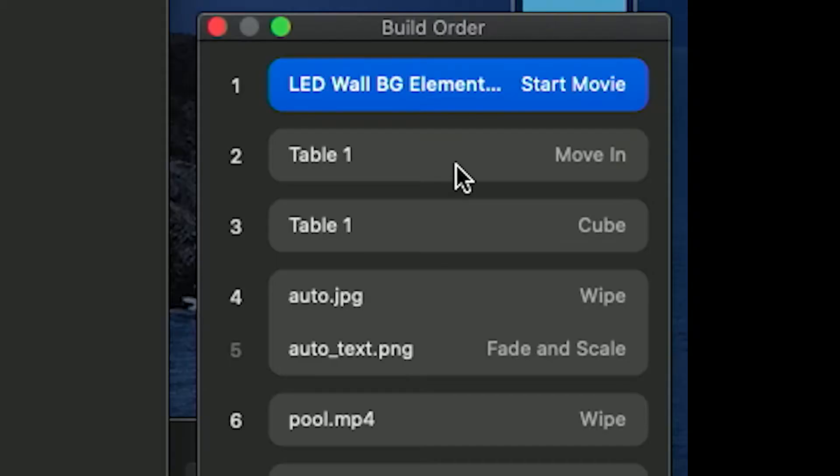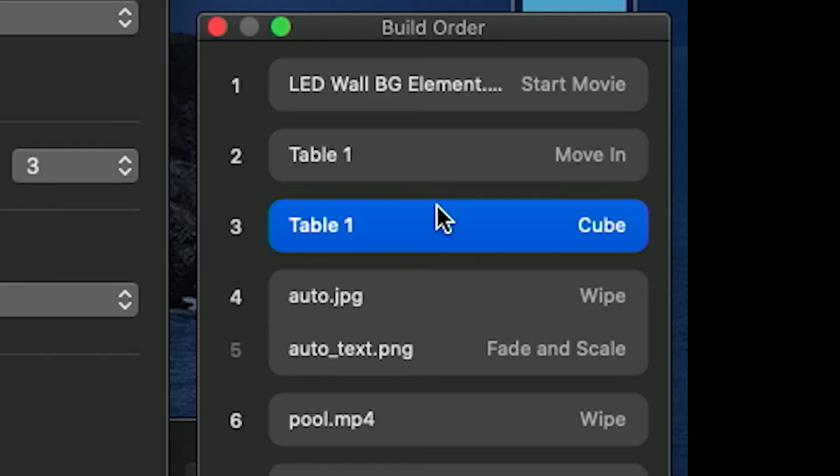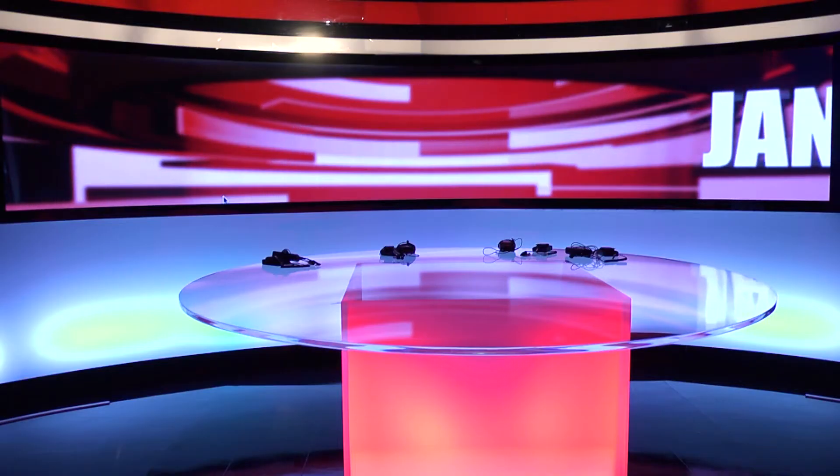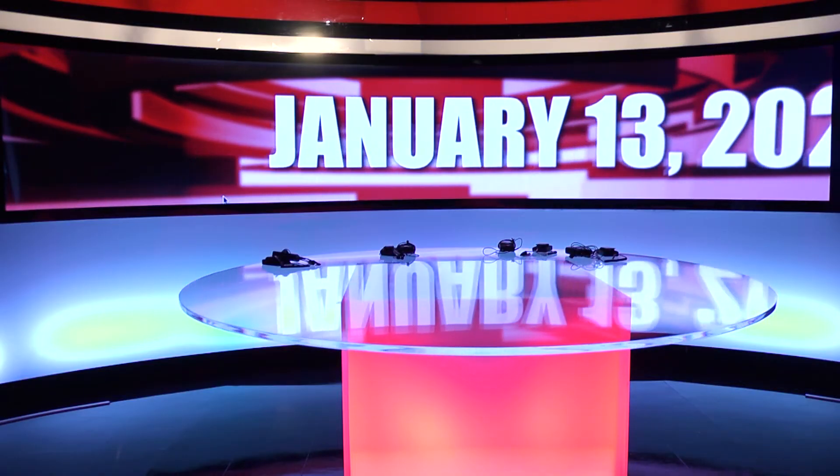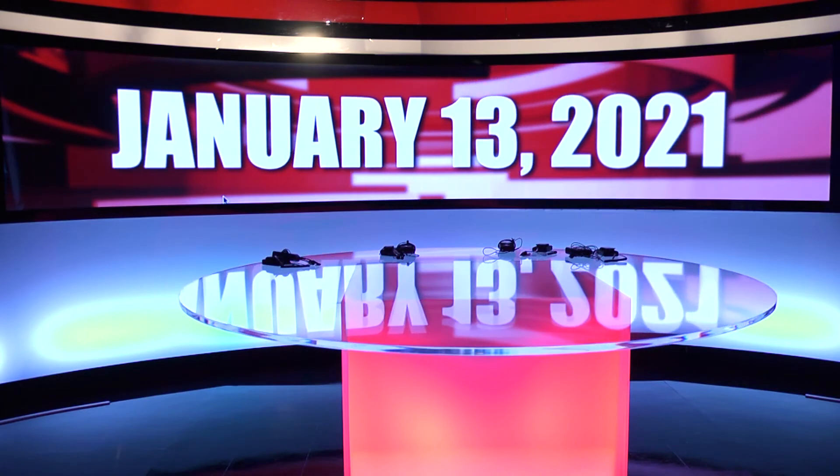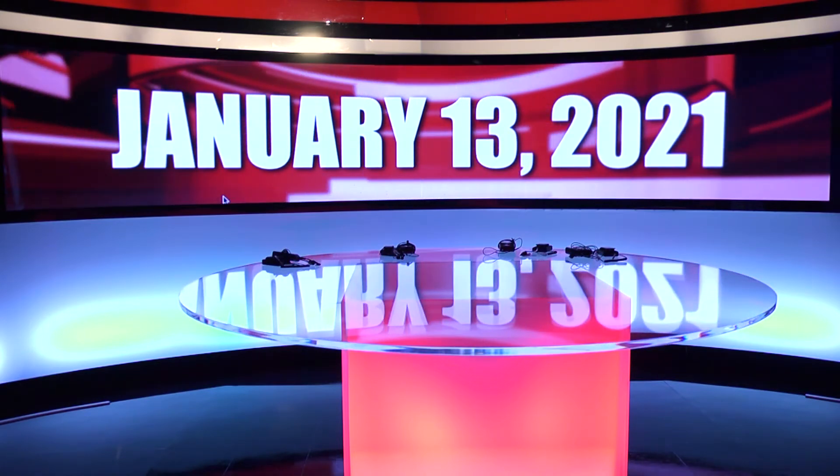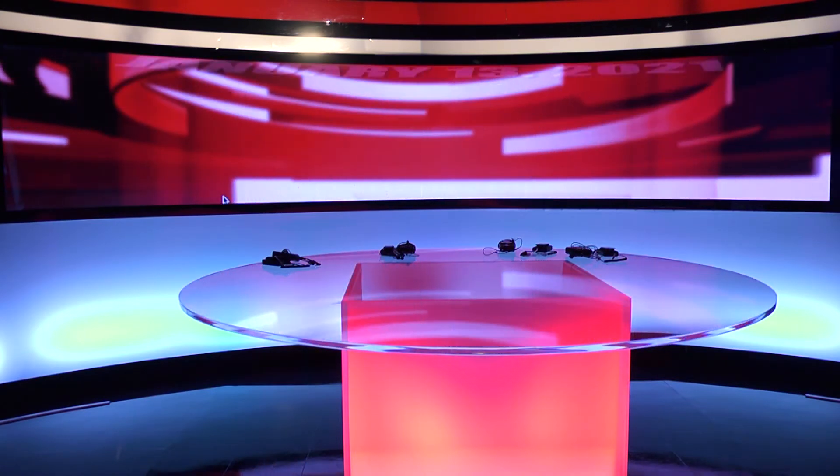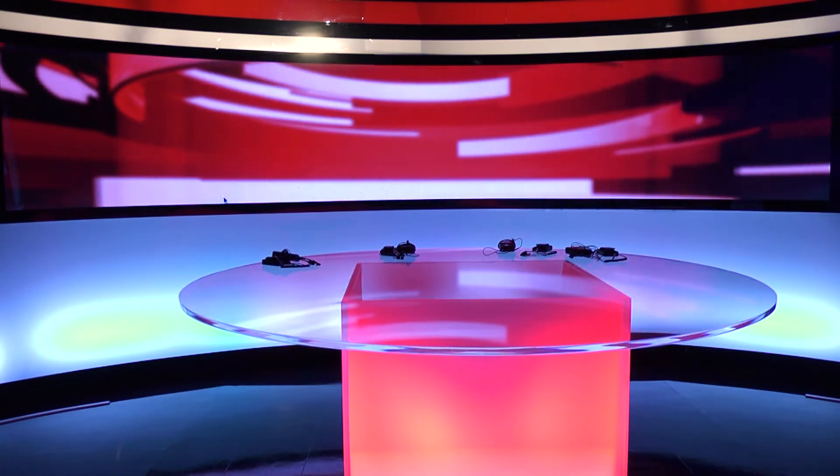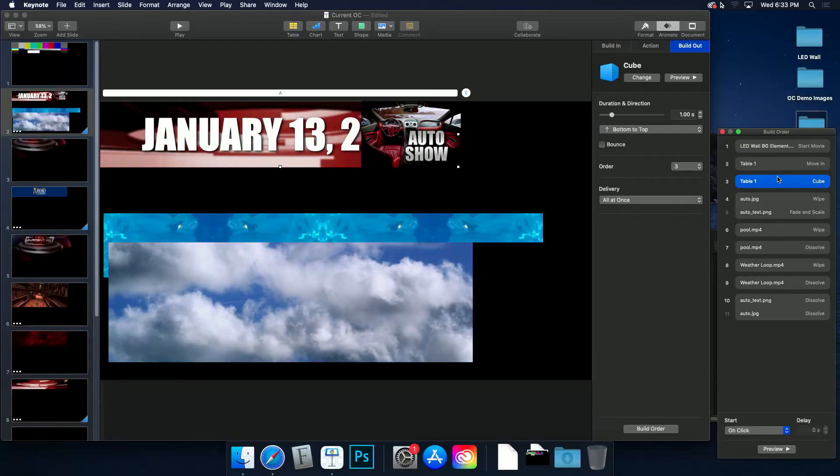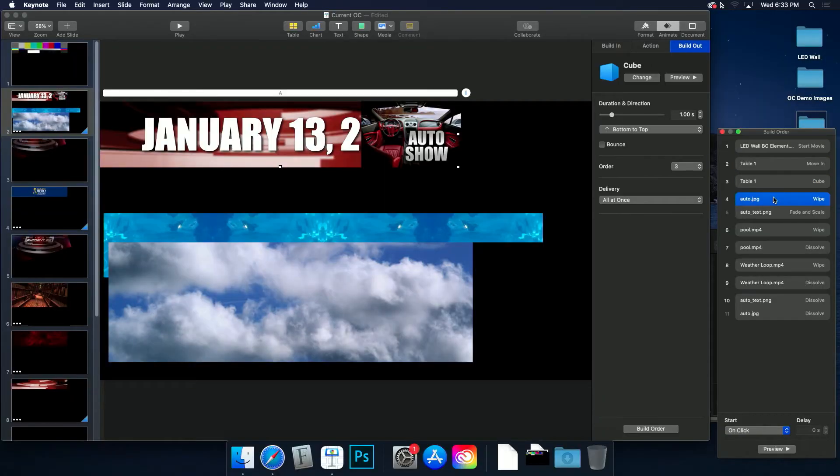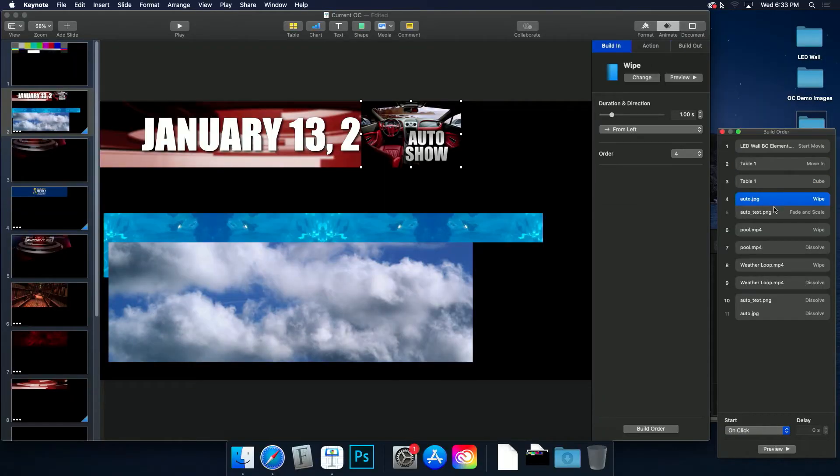The table data then will transition in and over top of that, and again will transition out. The date that flies in behind the anchor desk is programmed to auto update, so there is no need to change it. That's what's contained within the table.